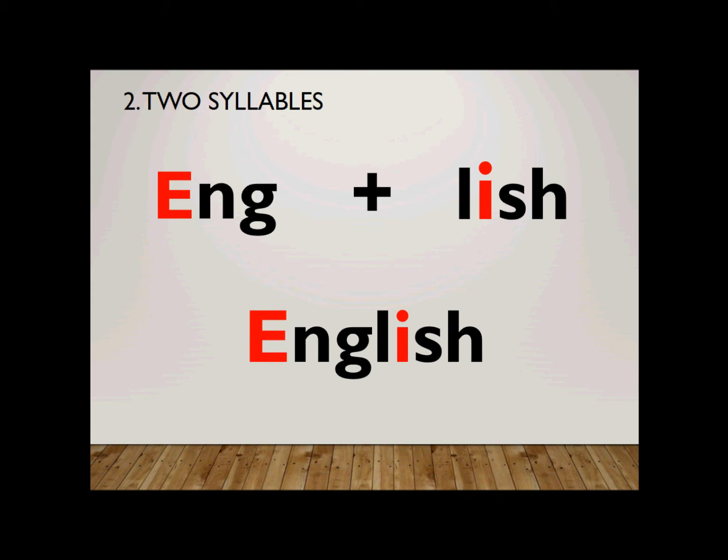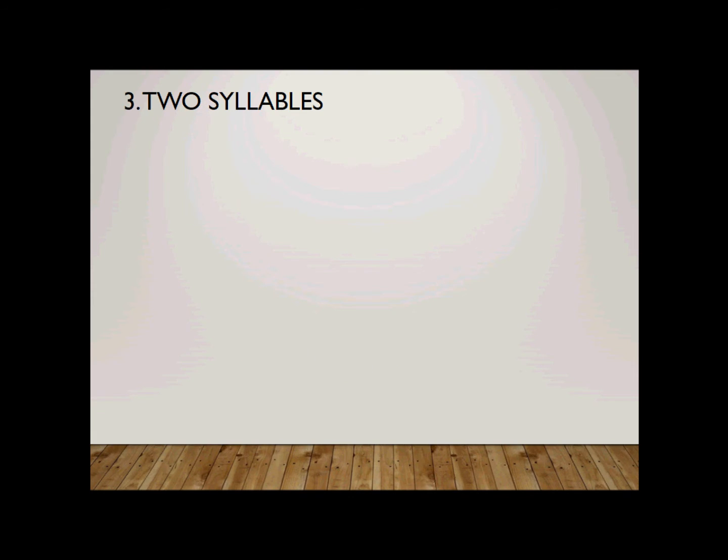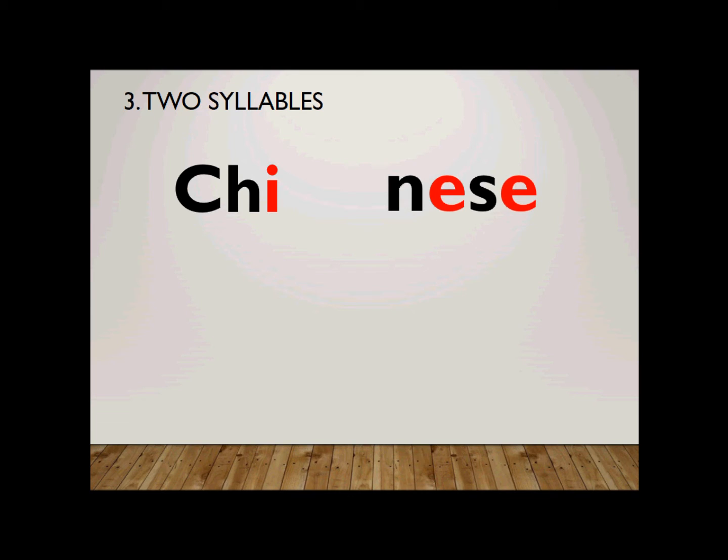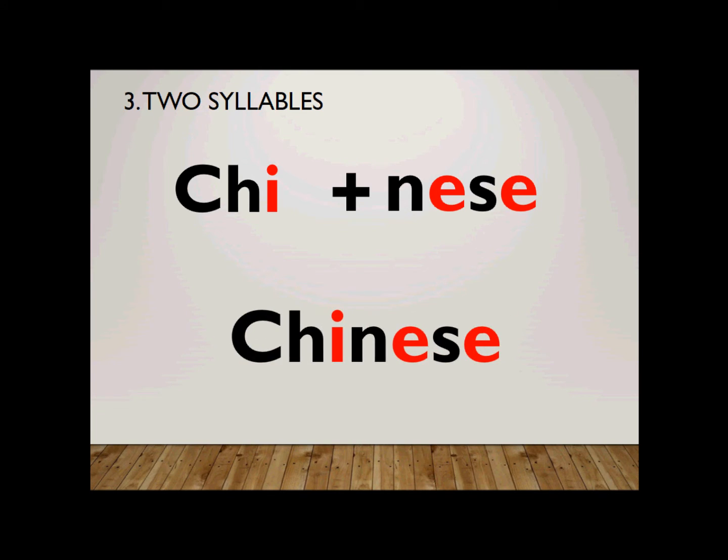Number three. It is a two-syllable word. How do you spell Chinese? Chinese. The first syllable, chai, is spelled C-H-I. Second one, nese, is spelled N-E-S-E. Together, Chinese. Chinese.